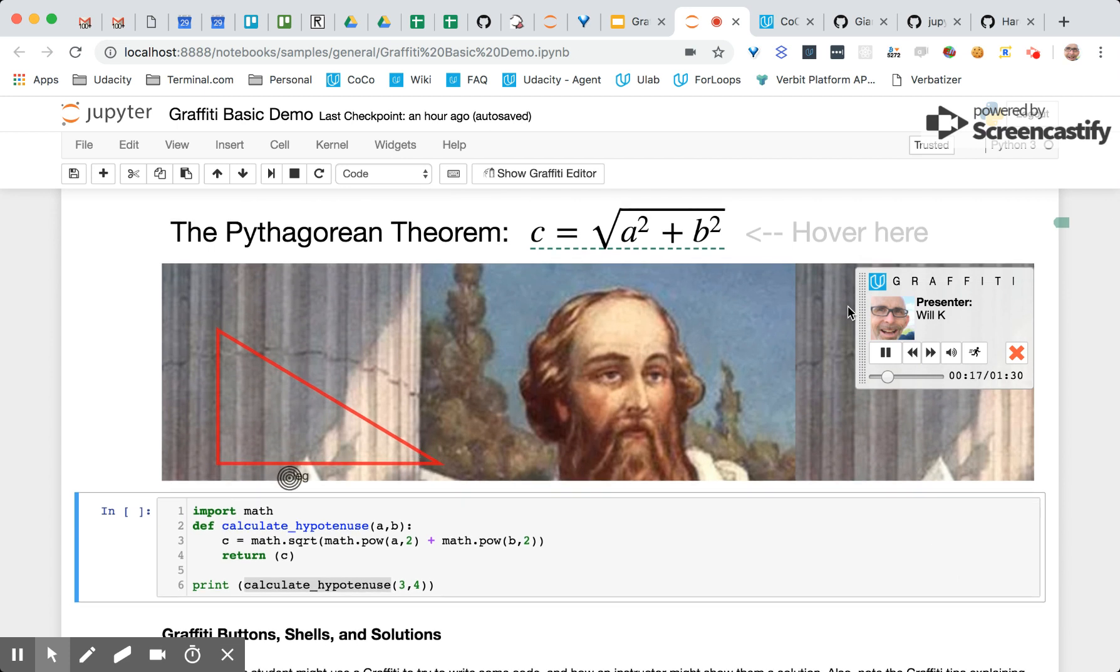Another leg, leg two on the right, and then the hypotenuse is the long side along here.